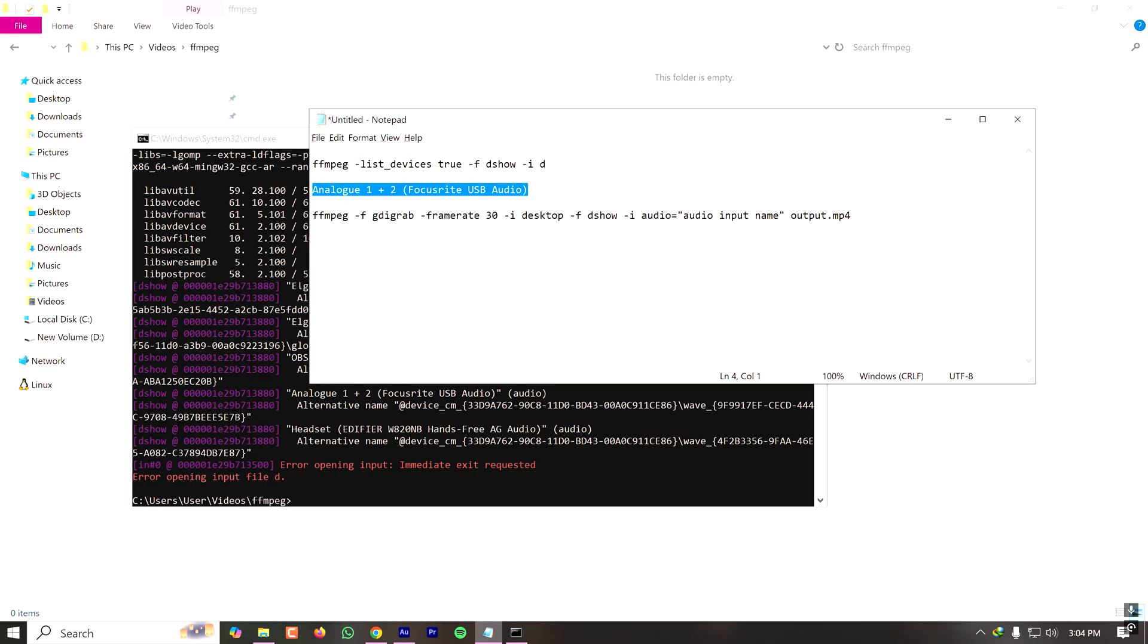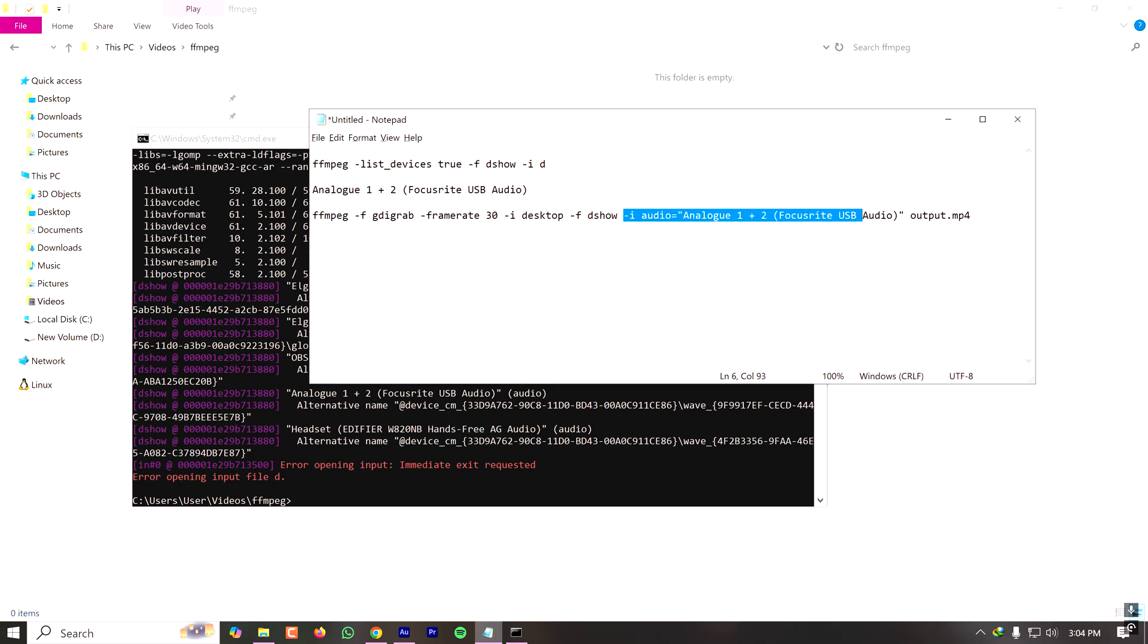After copying this name, I have to make the final command where I want to record my screen. Here in the audio device I have to paste the name of the device I have copied from my list of devices. If I do not want to record my audio, then I can omit this part and it will only record my screen. But if I also want to record both audio and video, then I have to specify which audio input device FFmpeg will use.